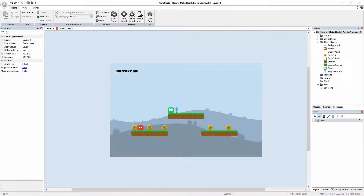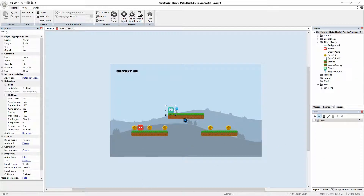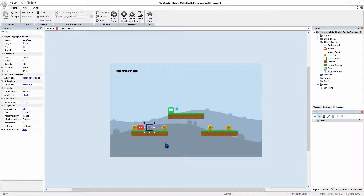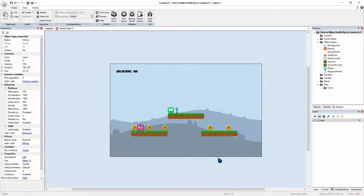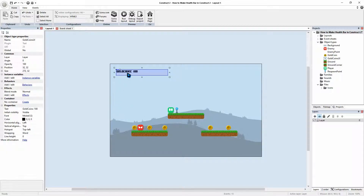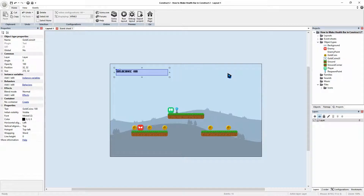So we're going to make a health bar for our player. Here's our player — we have a respawn, collecting coins, and an enemy that we can hide in and get instantly destroyed. We have a coin UI and that's what we have so far. If you don't have this project and you're following along with your own, it's easy to implement in any project. The downloads for this project and all the assets are in the description box below.